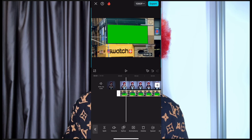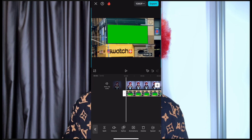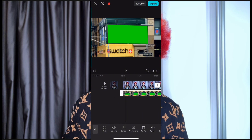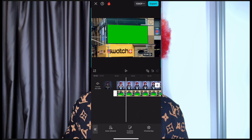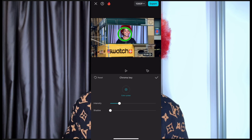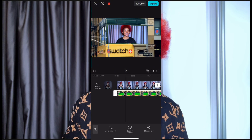This billboard actually has volume, so I'll reduce the volume of it. I'll also take out the volume of the original video so it doesn't disturb. Then you click on the billboard video, go to 'Remove BG,' click on 'Remove BG,' then click on 'Chroma Key.' Set it to the green section and move it around to take out the green frame, then click OK.